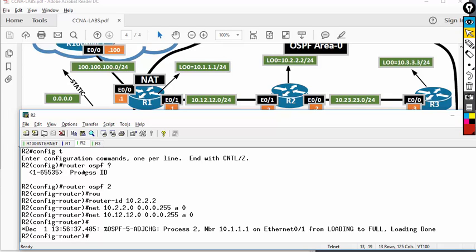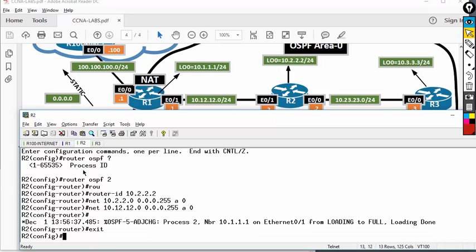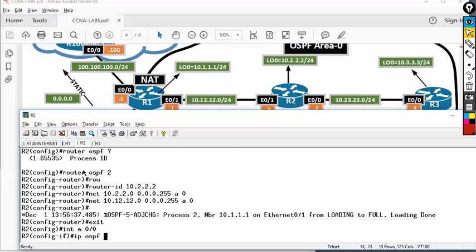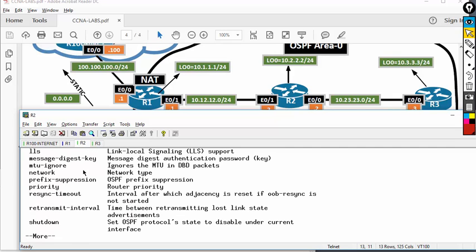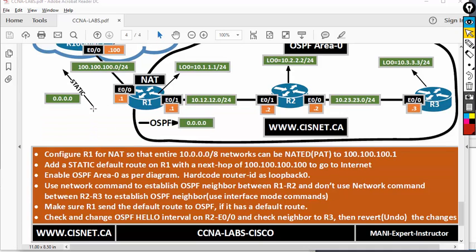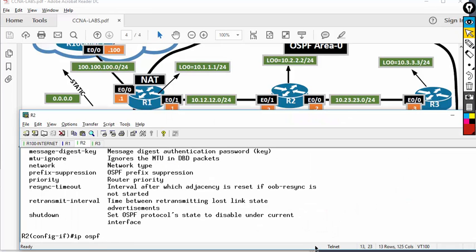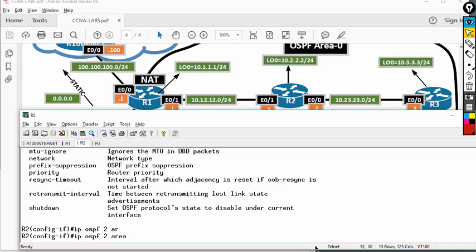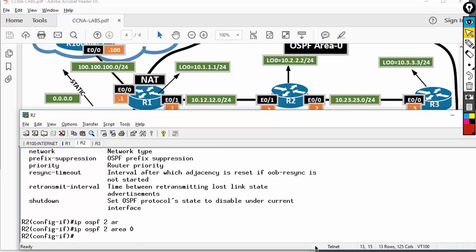Now, the very important thing: how to advertise Ethernet 0/0 since I cannot use the network command. To do that I go to interface Ethernet 0/0 and type IP OSPF. I'm going to put IP OSPF — you have to make sure the process number matches, which is 2. Area is going to be 0. This is another way to advertise OSPF — either use the network command or enable it on the interface. R2 now has two ways of defining OSPF.